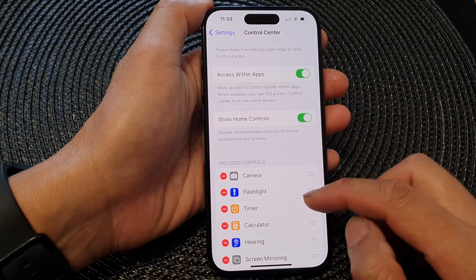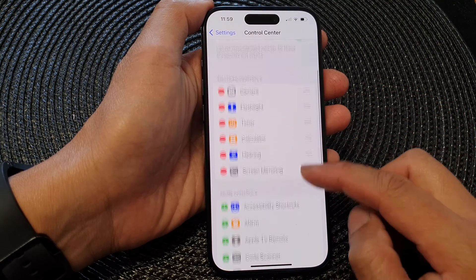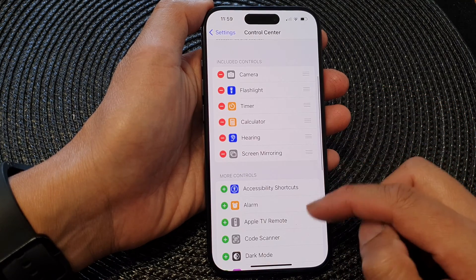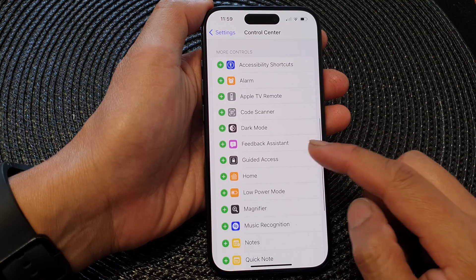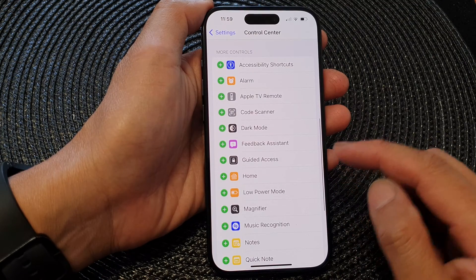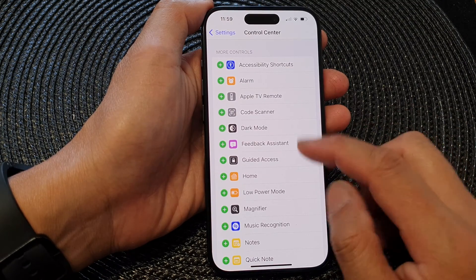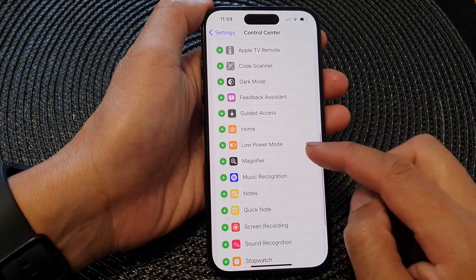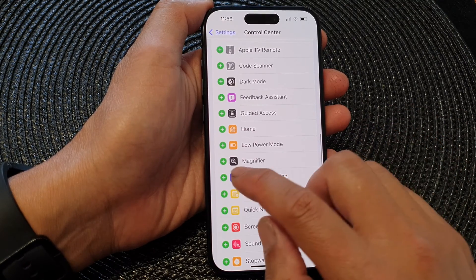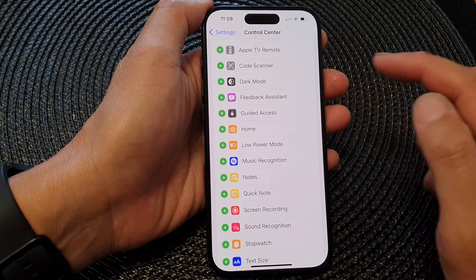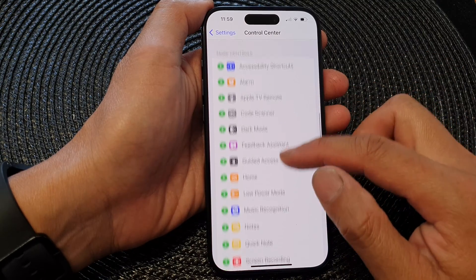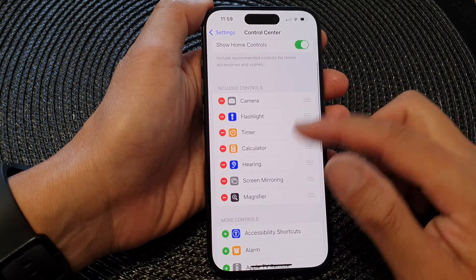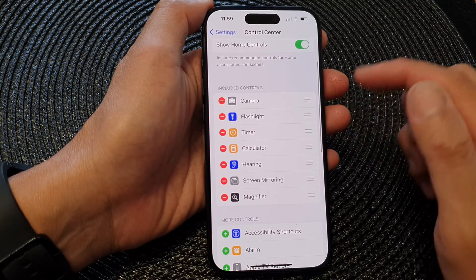Next, go down to the More Controls section. In here, tap on Magnifier, then tap on the Add button to add it to your Control Center.